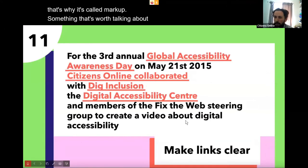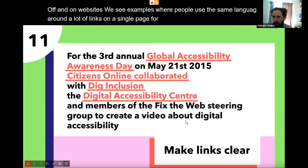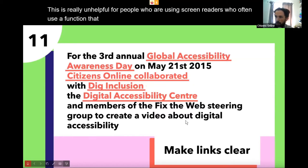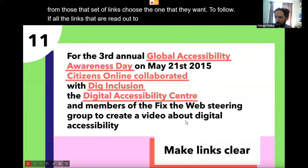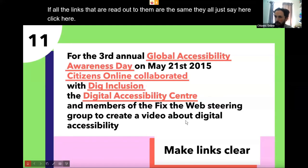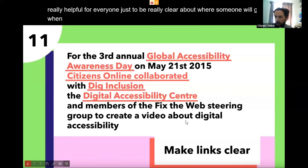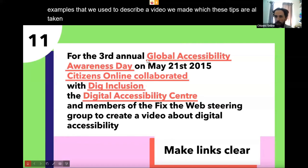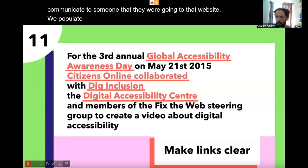It's worth talking about links. Often on websites people use the same language around many links on a single page, like 'for more information click here' — with 'here' hyperlinked. This is really unhelpful for people using screen readers, who often use a function that reads out all the links on a page and then choose which one to follow. If all the links just say 'here, here, click here,' they have no idea where those links will take them. It's also helpful for everyone to be clear about where someone will go when they click a link. For example, hyperlink 'Global Accessibility Awareness Day' — that communicates to someone exactly where they're going.